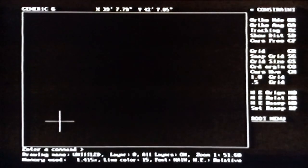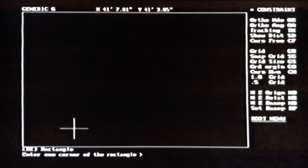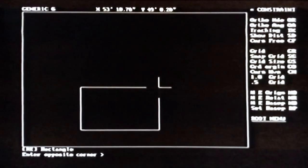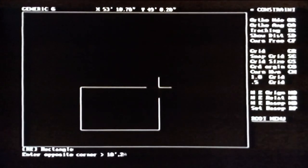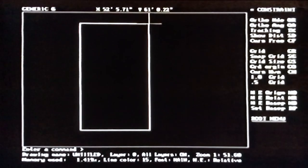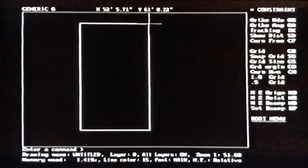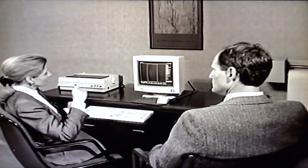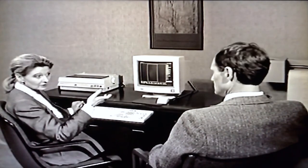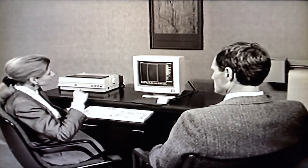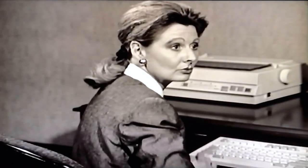To draw a rectangle in relative mode, place the first corner, then give the X and Y distances from the first point to the opposite corner. Type RE for draw a rectangle, click to place the first corner, then type 10',20' — the rectangle is drawn so its horizontal side is 10 feet long and its vertical side is 20 feet long. We've covered a lot of important concepts including basic drawing commands, ortho mode, and manual entry. This would be a good time to start working on the tutorials in the Generic CAD 6.1 users guide — the basketball court tutorial, chapter 13.